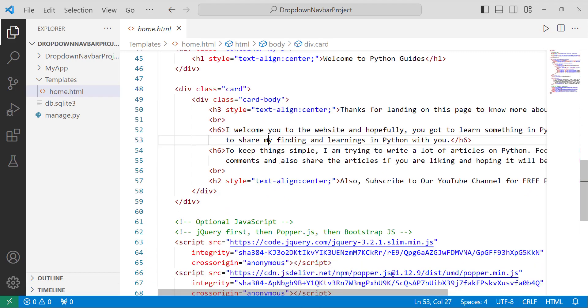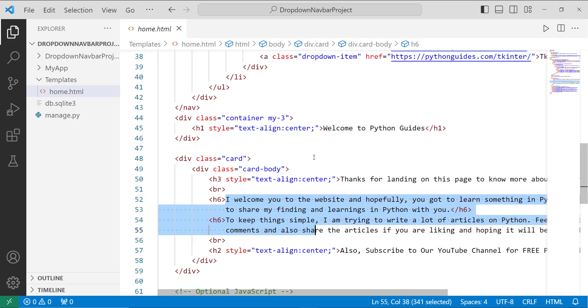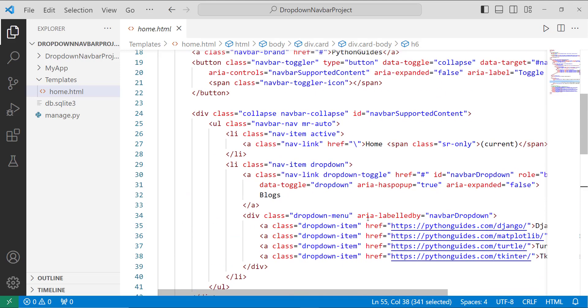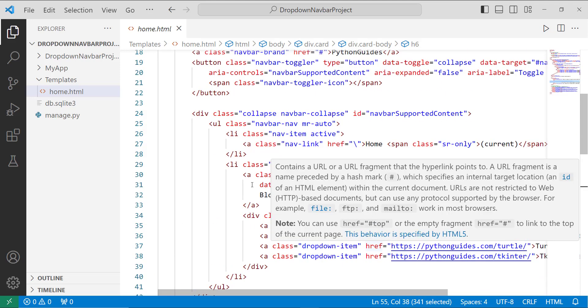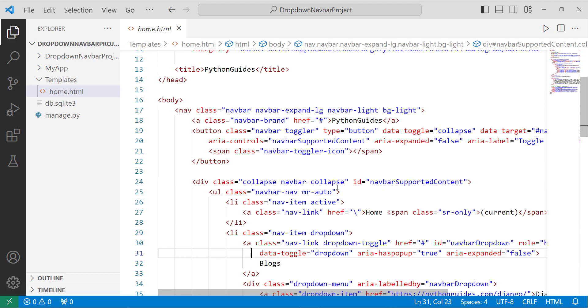So the card contains the HTML content that I want to show on the screen. And here are the dropdown items that I want to show in the navigation bar.